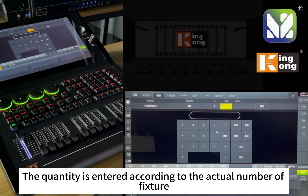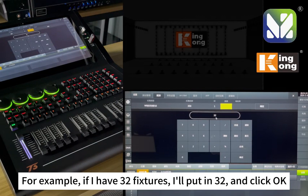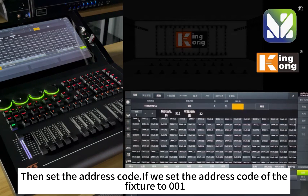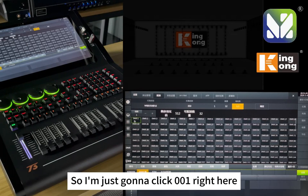The quantity is entered according to the actual number of fixtures. For example, if you have 32 fixtures, enter 32 and click OK. Then set the address. If we set the address of the fixture to 001, click 001 here.